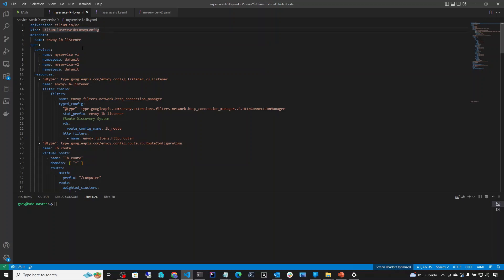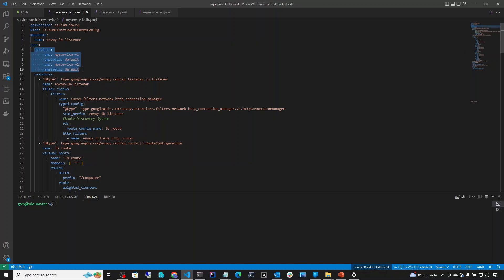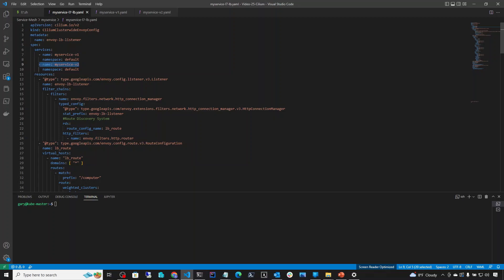Now let's look at the Envoy configuration YAML. The kind is CiliumClusterwideEnvoyConfig — a cluster-wide definition of Envoy configuration available in all namespaces. There is also CiliumEnvoyConfig without cluster-wide, which must be tied to a specific namespace. We select a name and under spec, we specify the Kubernetes services that will be powering this configuration: MyService-V1 and MyService-V2, both in the default namespace.